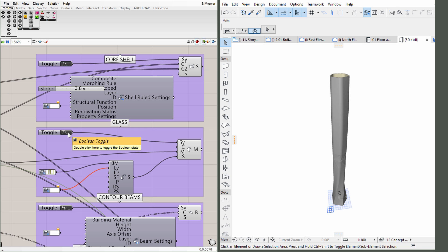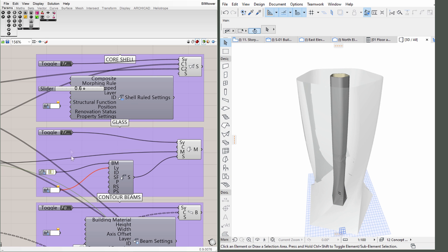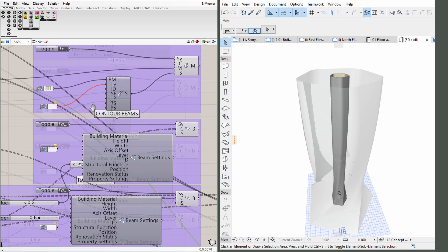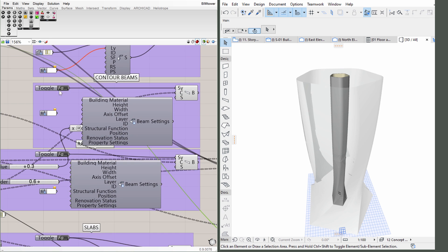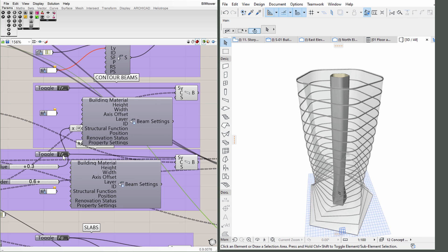Once we synchronize the model with ARCHICAD, we are able to generate plans, sections and elevations easily. It also becomes intuitive and fast to query the model for schedules that give us information on the BIM elements of the model.